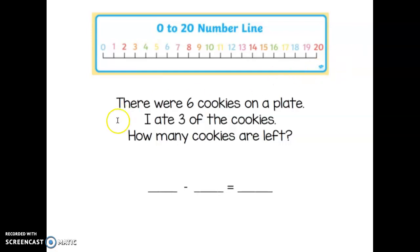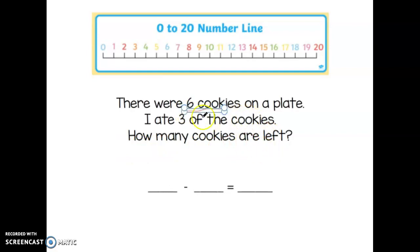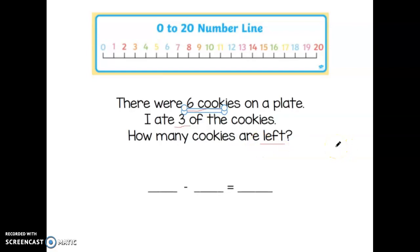First thing we have to do is look at our word problem and see if we can underline the important words. So it says: there were six cookies on a plate. I ate three of the cookies. How many cookies are left? So there were six cookies on the plate — that's an important number for us to remember. Then I ate three cookies. The word 'left' is going to be a clue that we're doing a subtraction problem here.